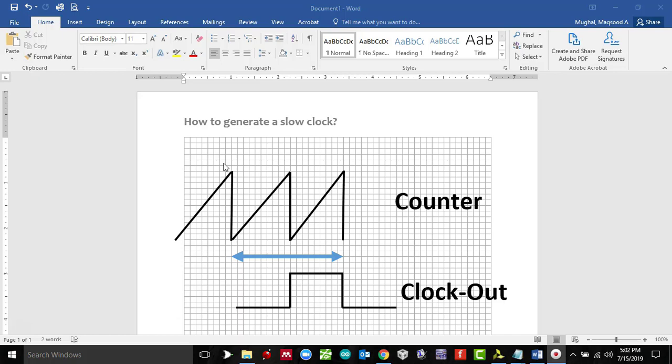Basys 3 board has a single oscillator that has a frequency of 100 megahertz. Obviously that is too high. We would want to create this blinking LED blinking every one second, so how do we generate a slow clock?